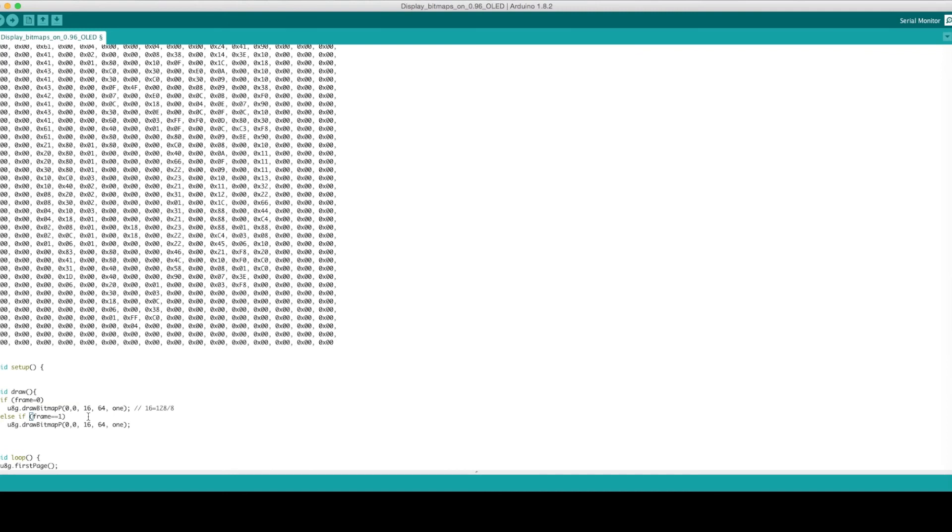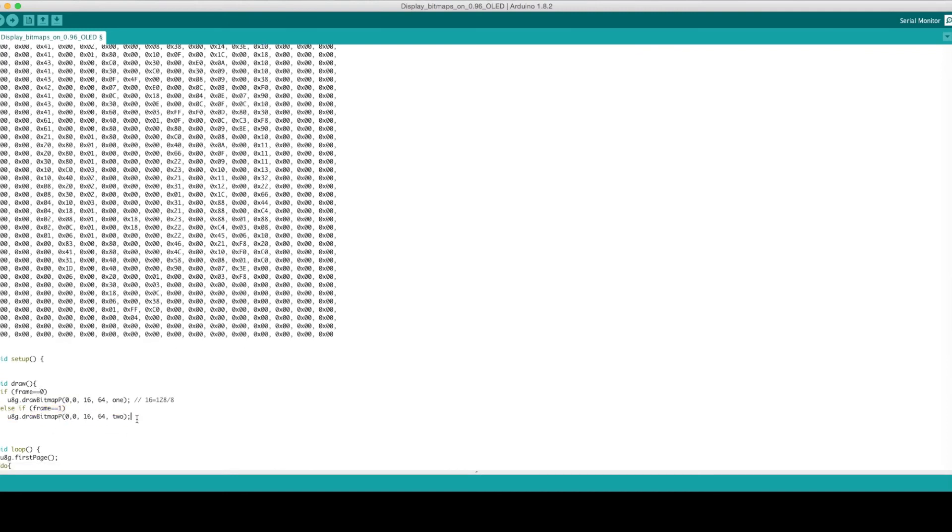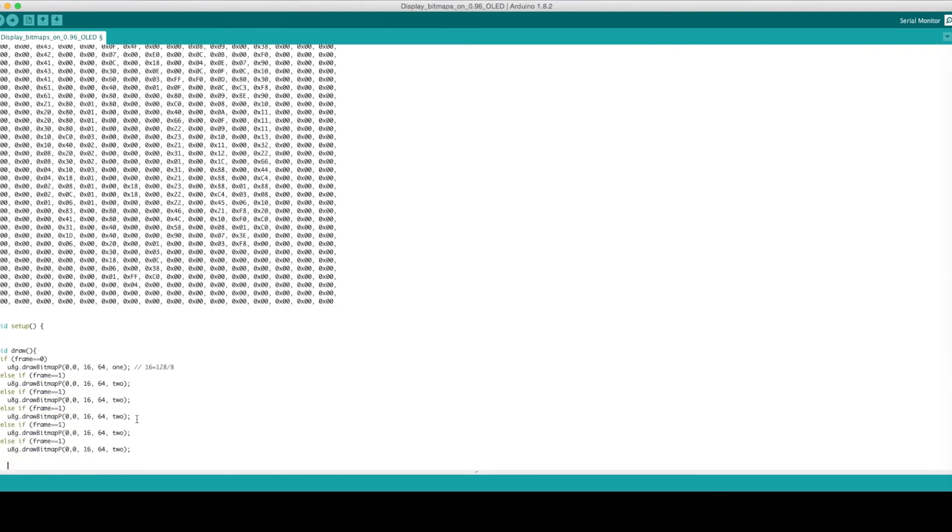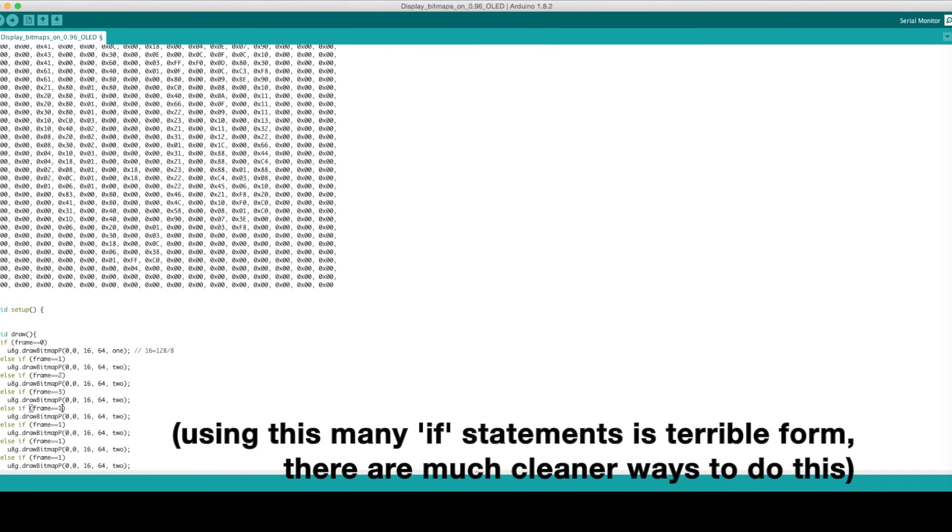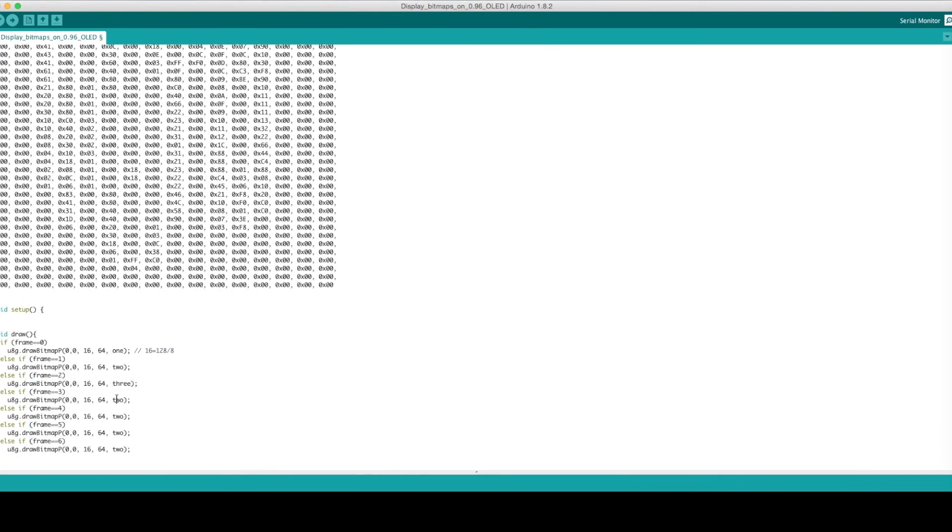Of course, we want to be able to display other images too, so I'll add 6 more else if statements to do the same thing. If the frame equals a certain number, then we will draw the corresponding image.